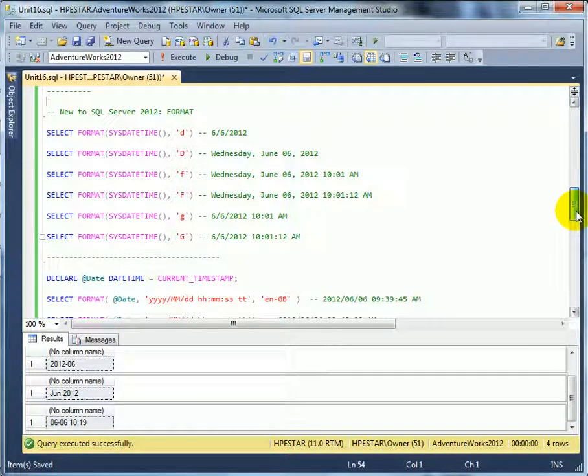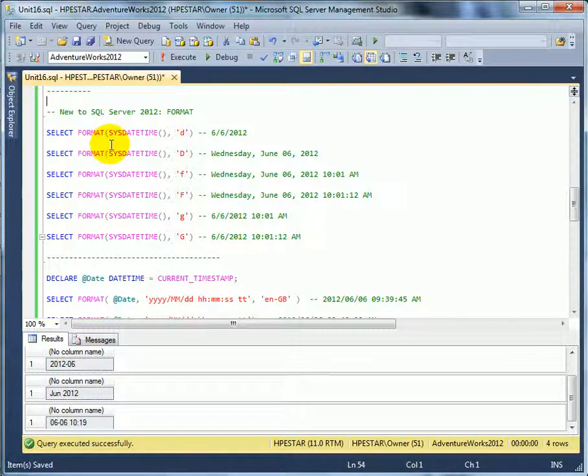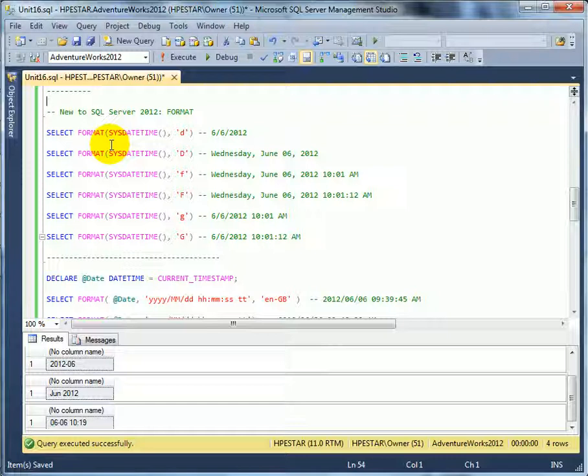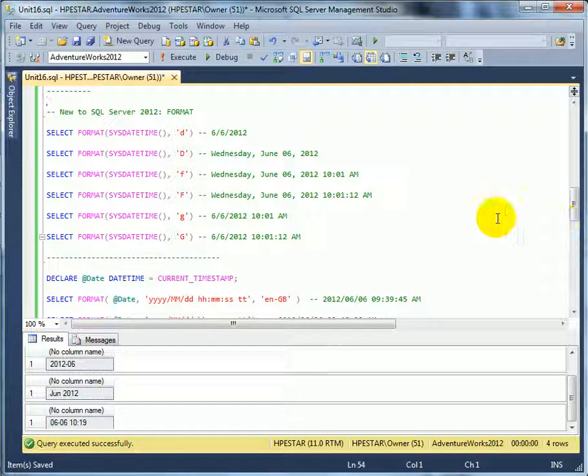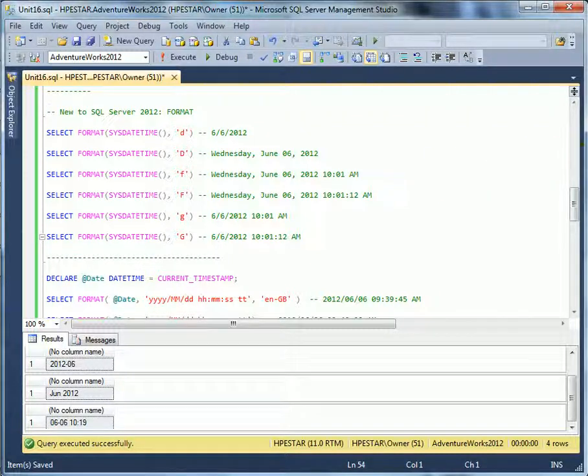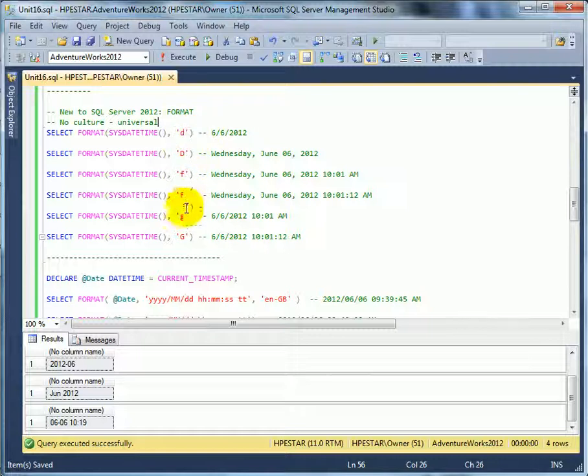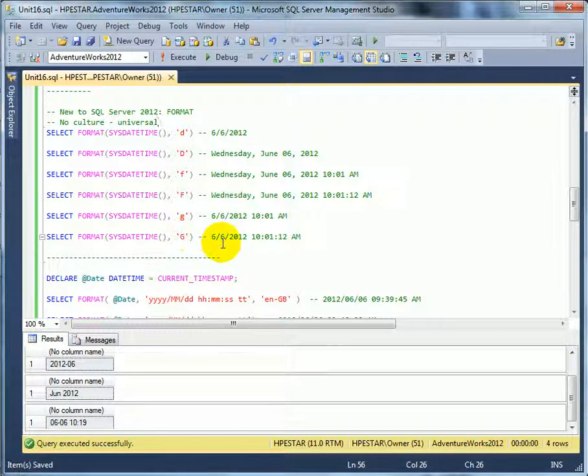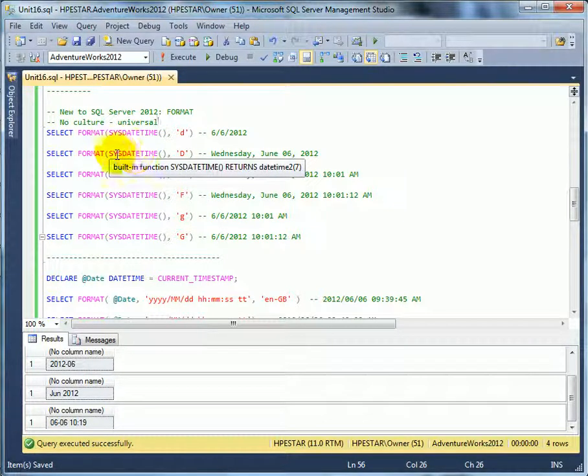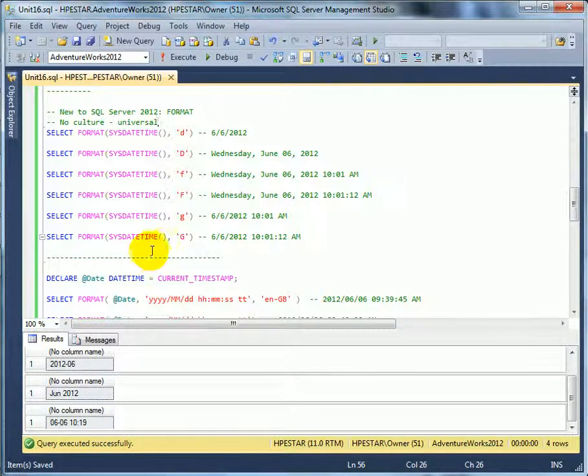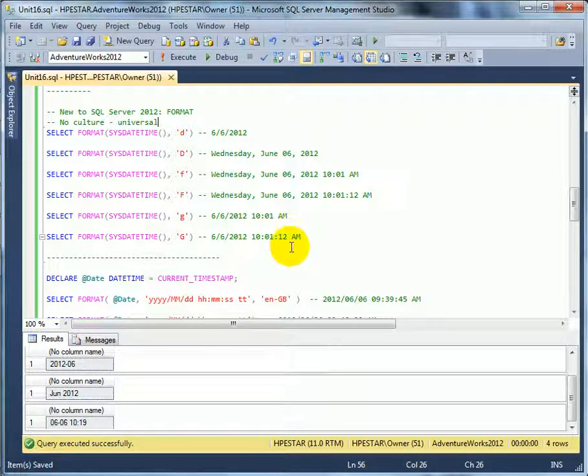Now in addition to all the convert functions with style numbers, we have a format function which is borrowed from .NET application languages such as C-Sharp or Visual Basic. First we check no culture universal format, so there is no culture parameter given. And if we run the script, we get the following results.